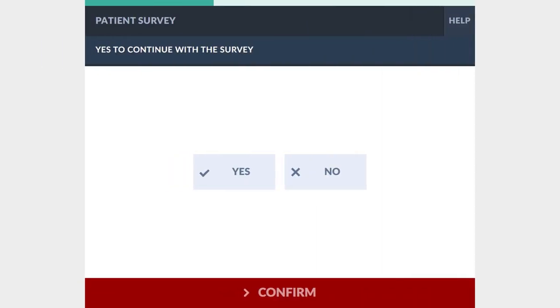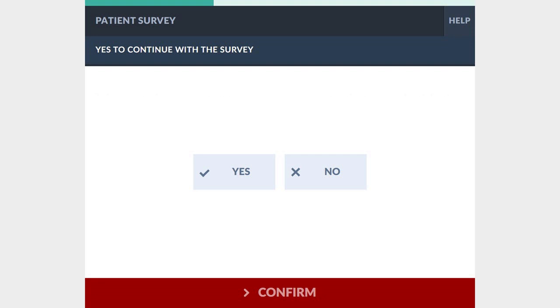Upon the completion of your visit, you will have the opportunity to complete a five-question survey that will rate the quality of the call. This helps us improve so that we can ensure excellent patient care and satisfaction.